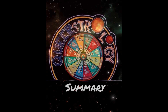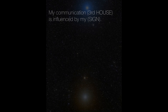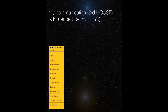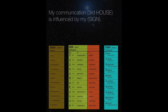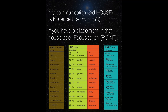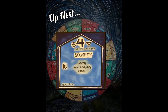In summary, to help you understand better, piece this together using this sentence: 'My communication, which is the third house, is influenced by my sign — and if you have a placement in that house, add focused on whatever that point is.' Up next we have the fourth house, which is the house of home and is ruled by Cancer, so stay tuned for that.